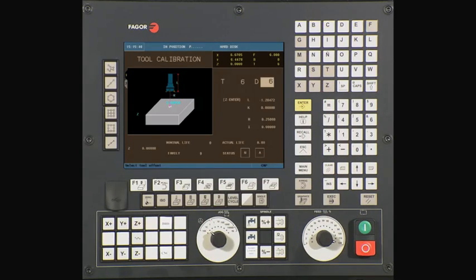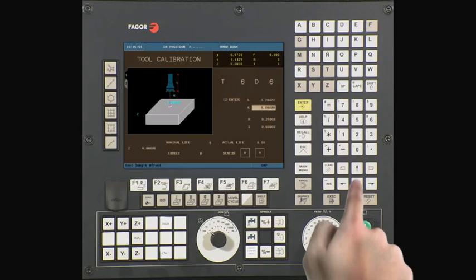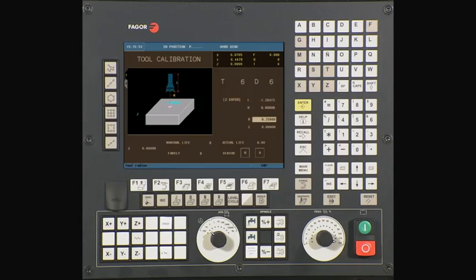The CNC will measure and update the L value. L is the tool length. K is equal to any tool wear. At this time there is no need to find K — arrow down to continue. R is the radius of the tool. I is any radius wear on the tool. Repeat the previous steps for all remaining tools at this time.